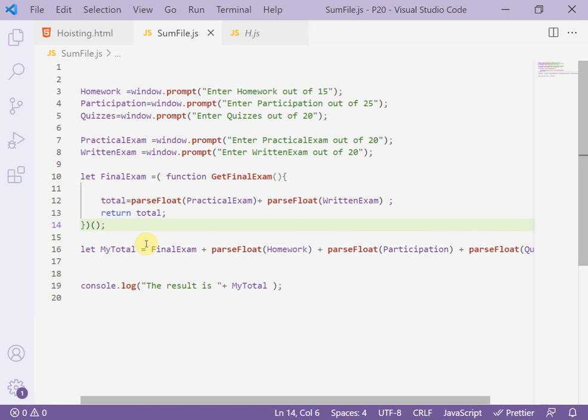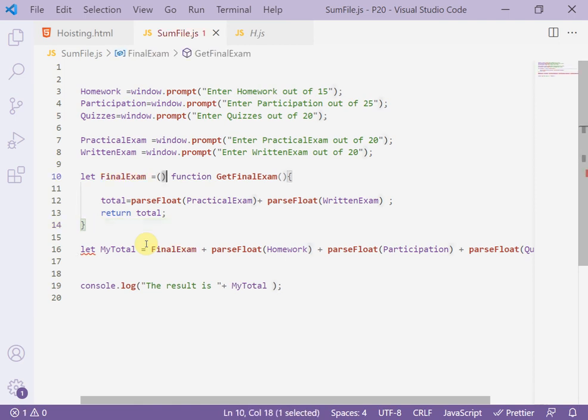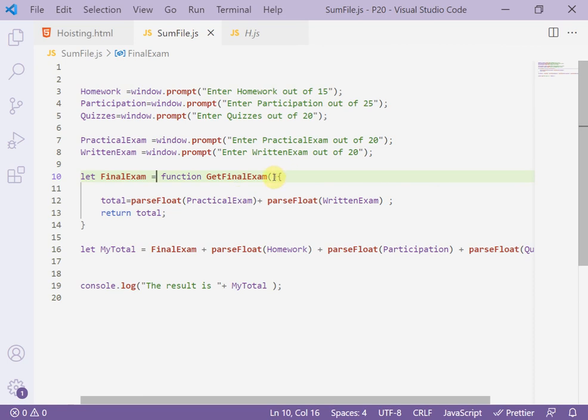I want to know the second solution. Instead of self invoking, I want to use a parameter, for example here X and Y.